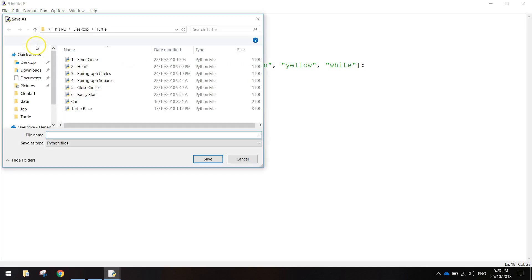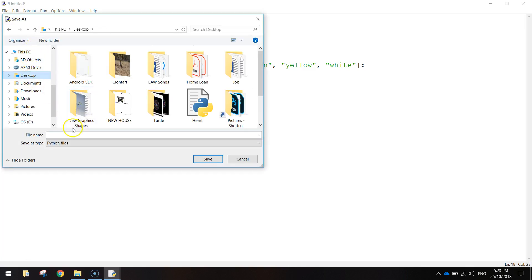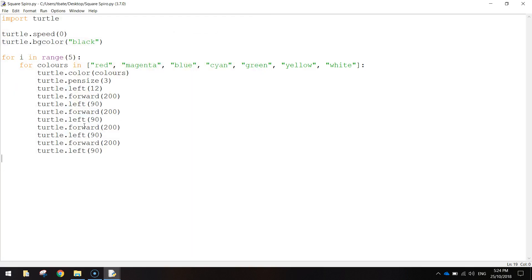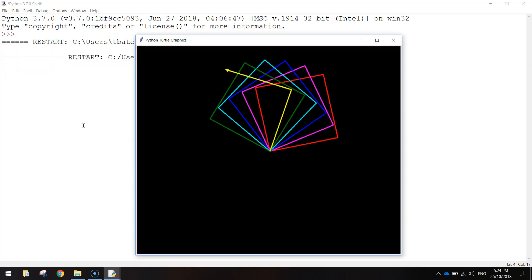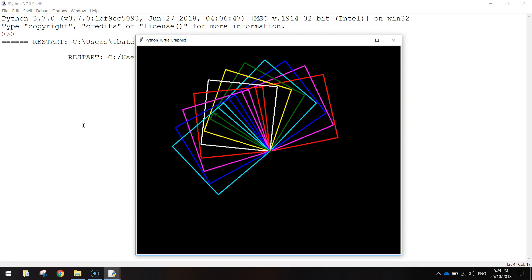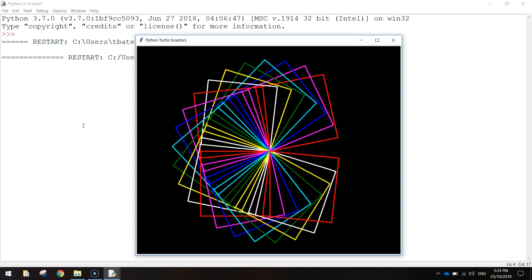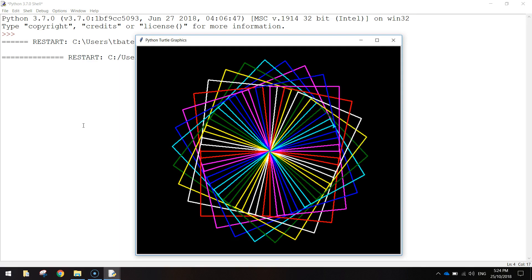I'm going to save that — I'll just call it 'square spiro' — and press F5 to run it. And there we have it, we've got our square spirograph.